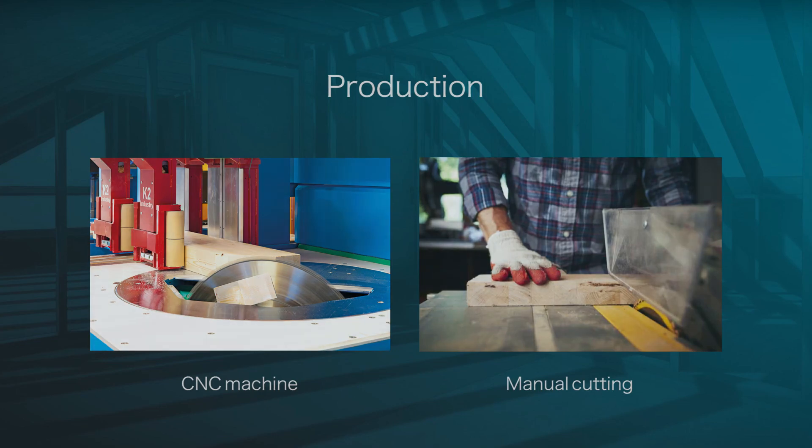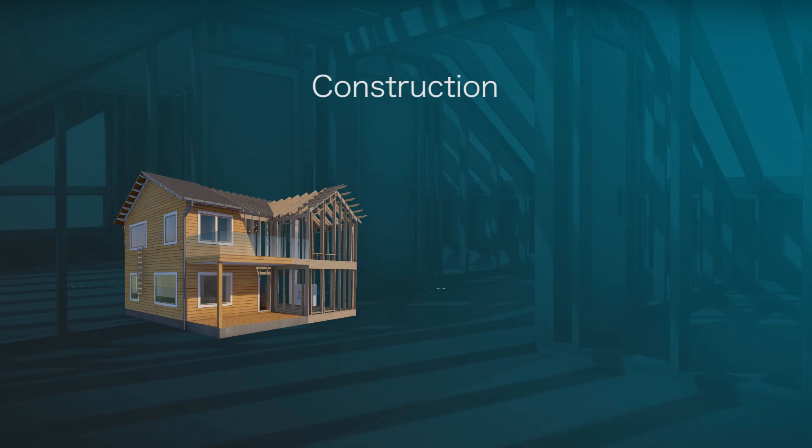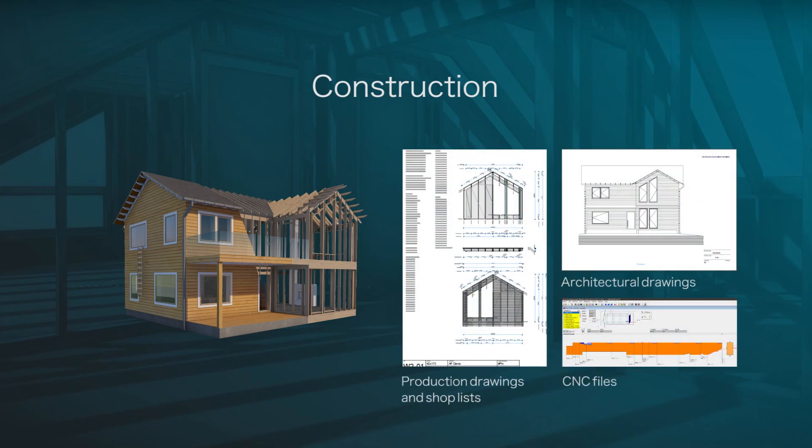Finally, Archiframe's overall workflow, where a single file generates all output, helps to eliminate errors and inconsistencies in the construction phase.